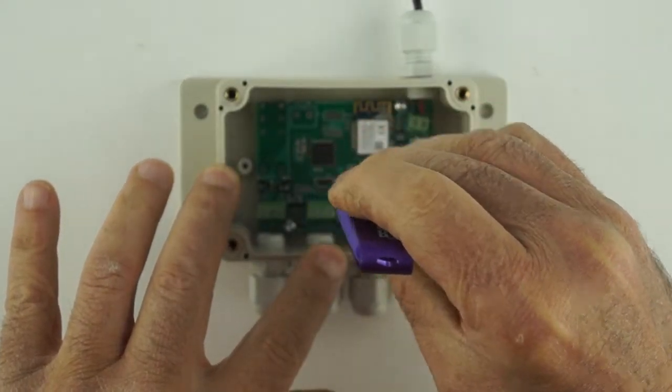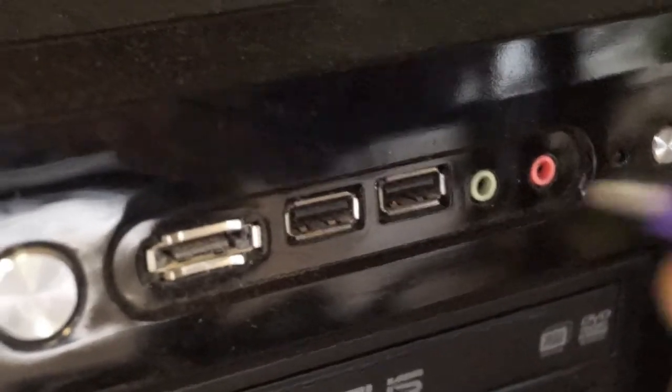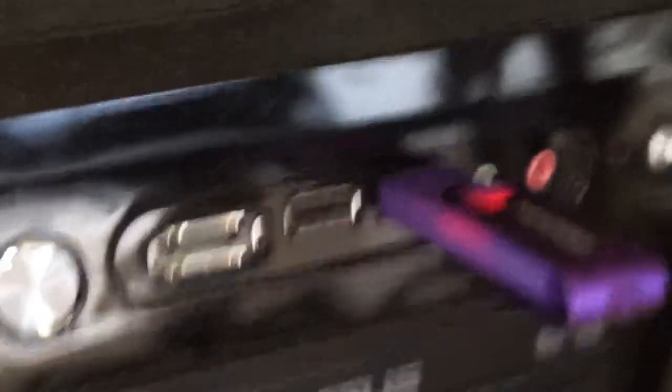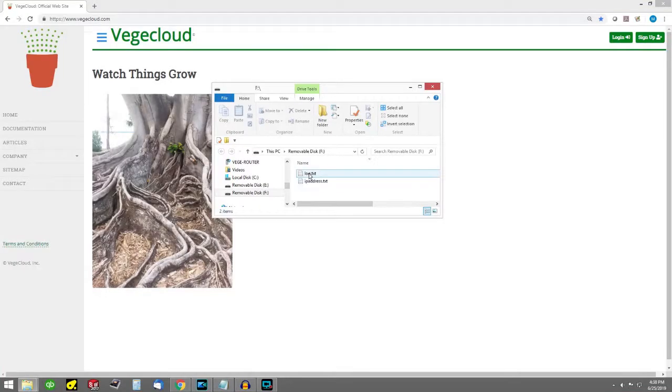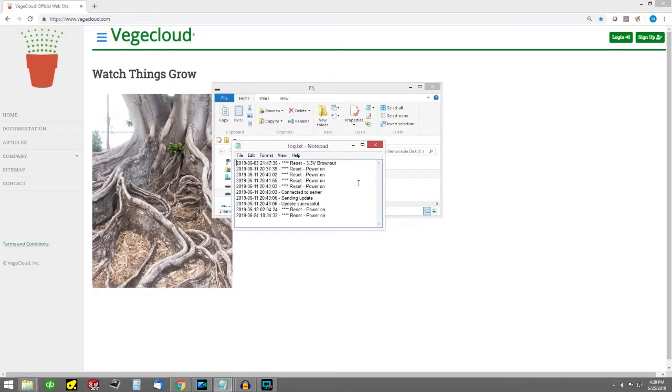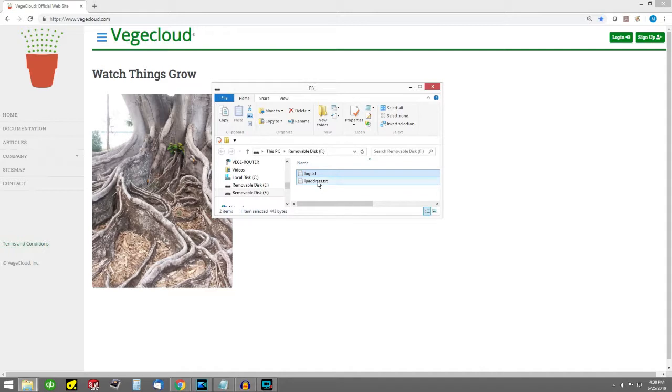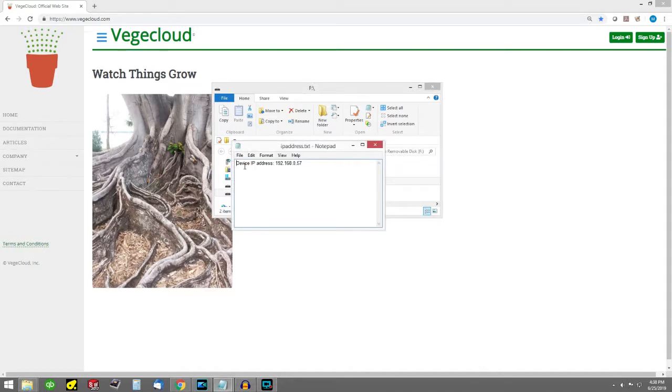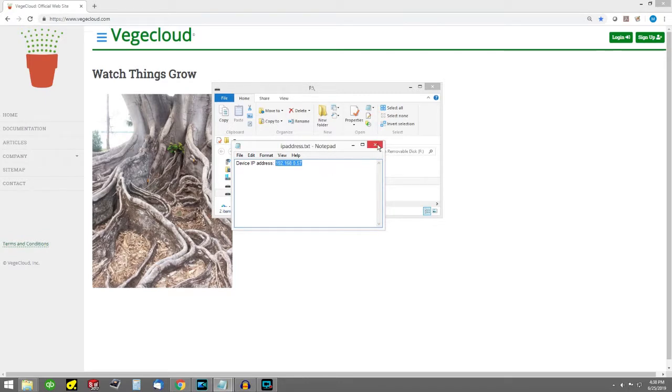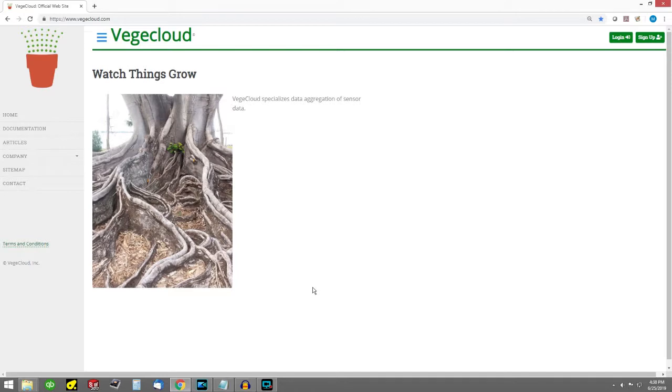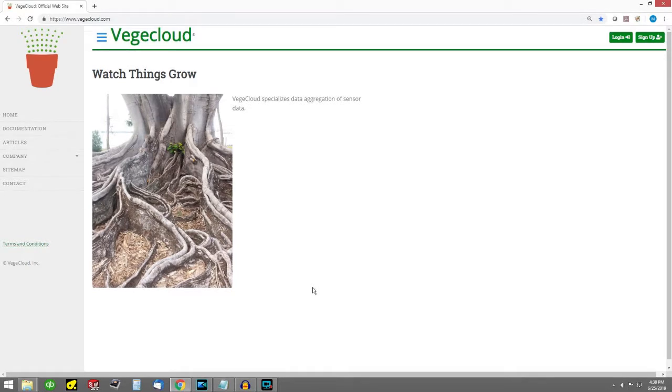Insert it into the computer and open up the drive folder. There should be two files on your thumb drive, log.txt and ipaddress.txt. Double-click on the IP address file to open it. This file contains the IP address that the hub has been assigned. If there is no file, then most likely you've entered in the wrong password to your network. So redo the previous Wi-Fi setup step. Also, make sure that your router's firewall is not blocking the hub.